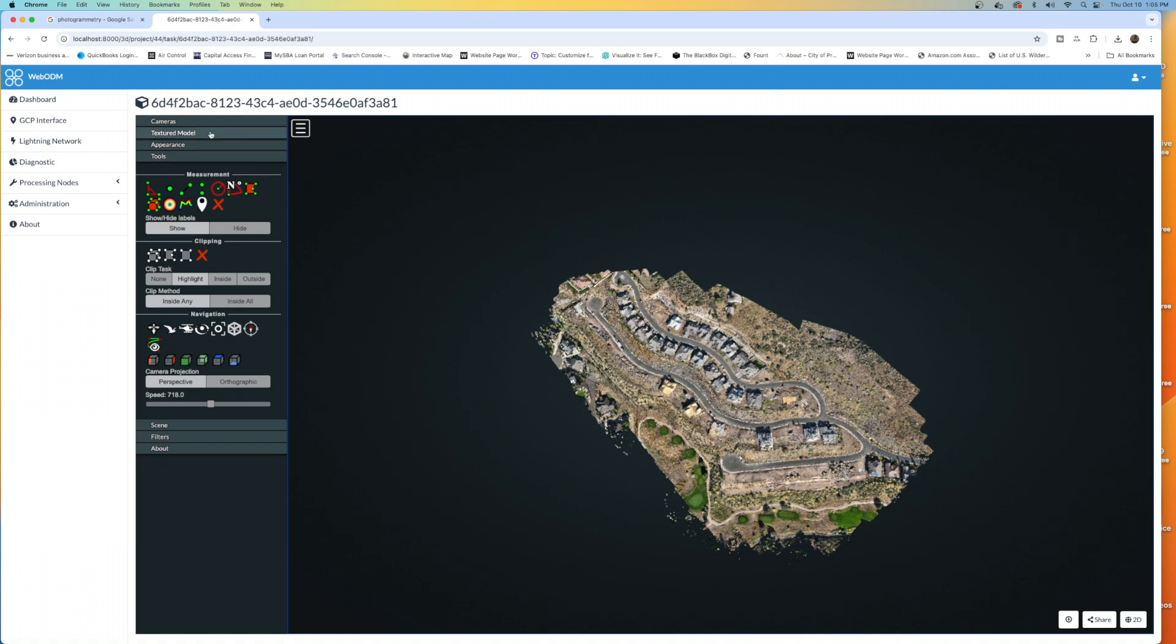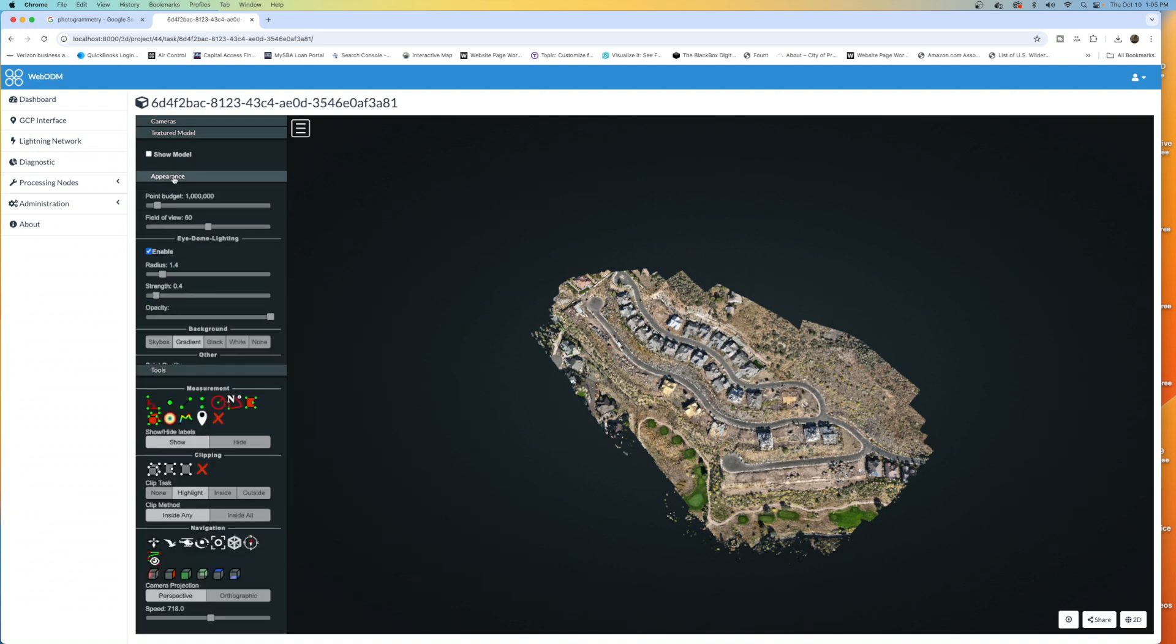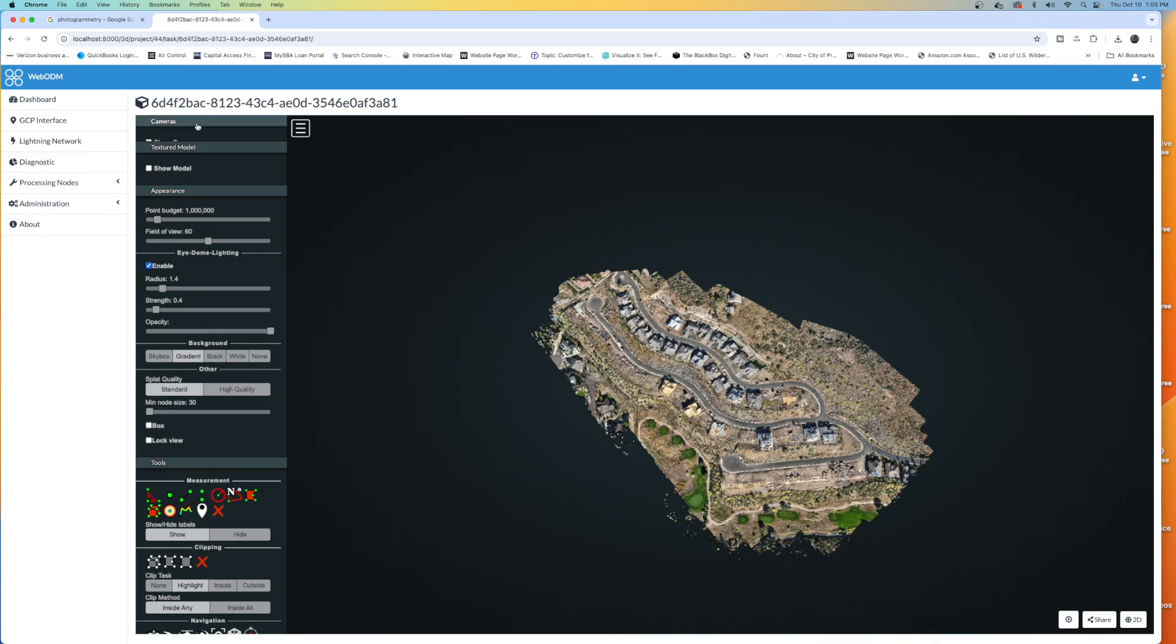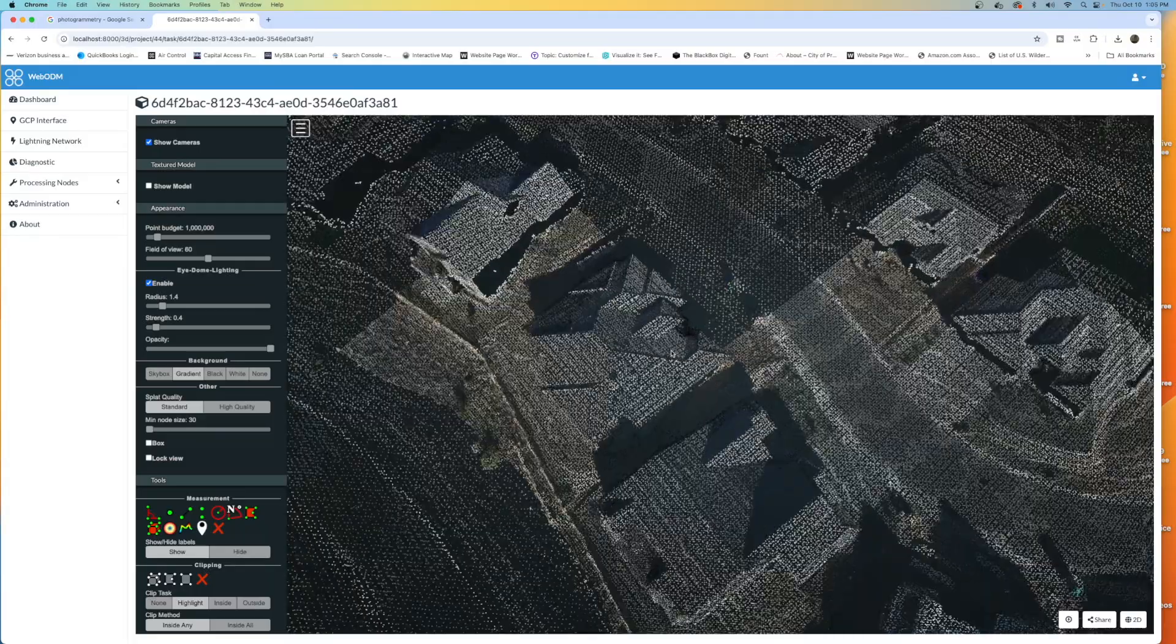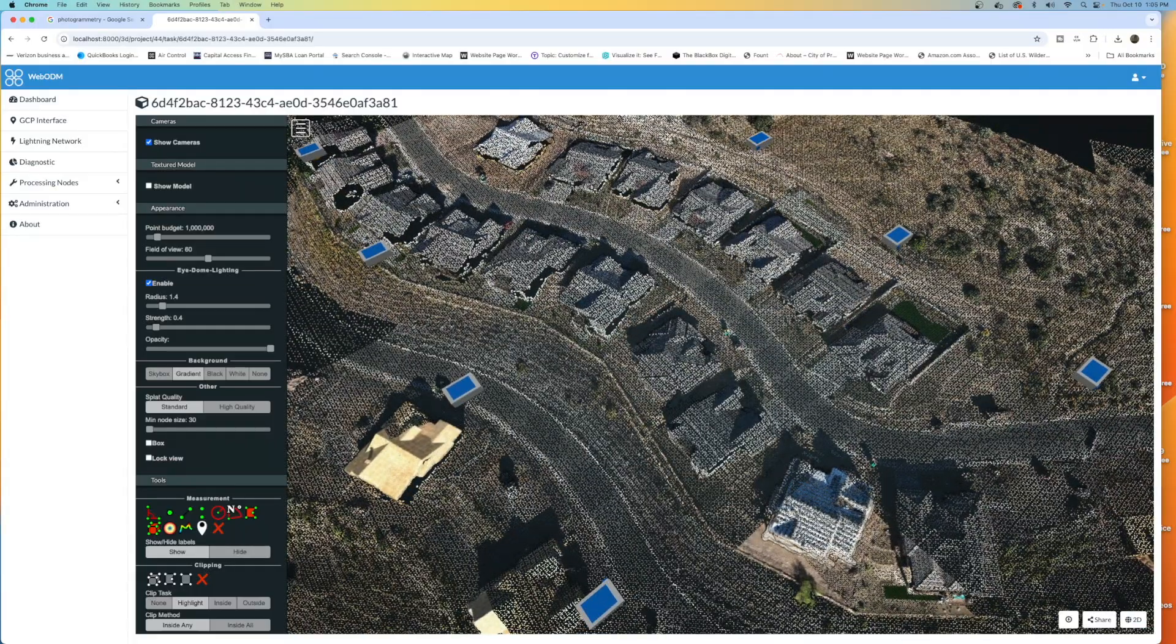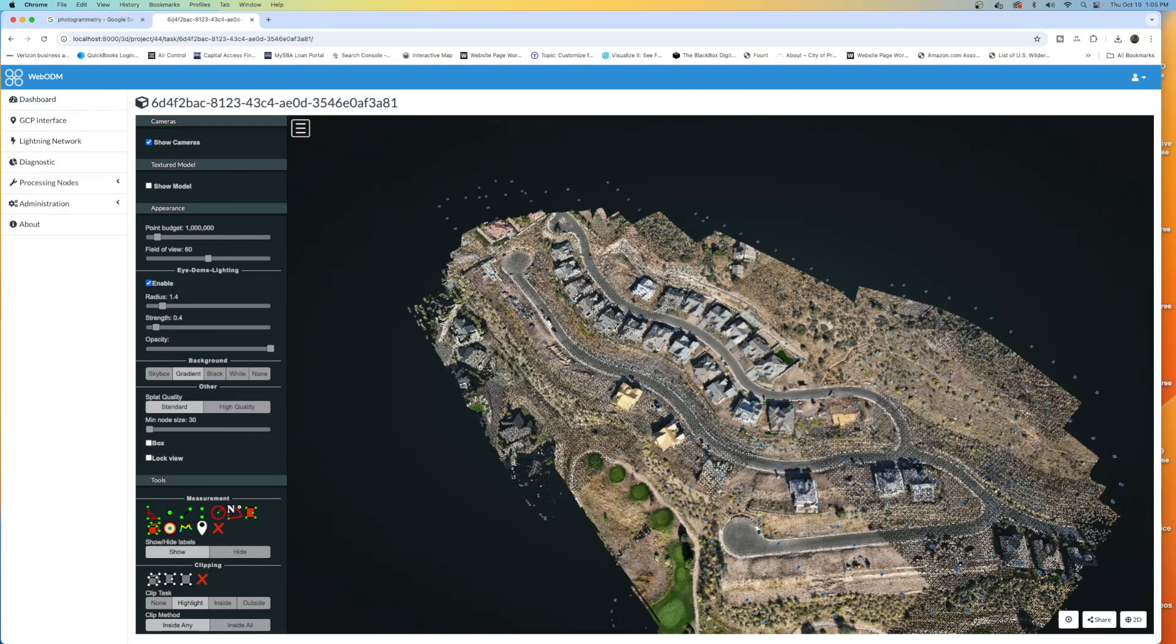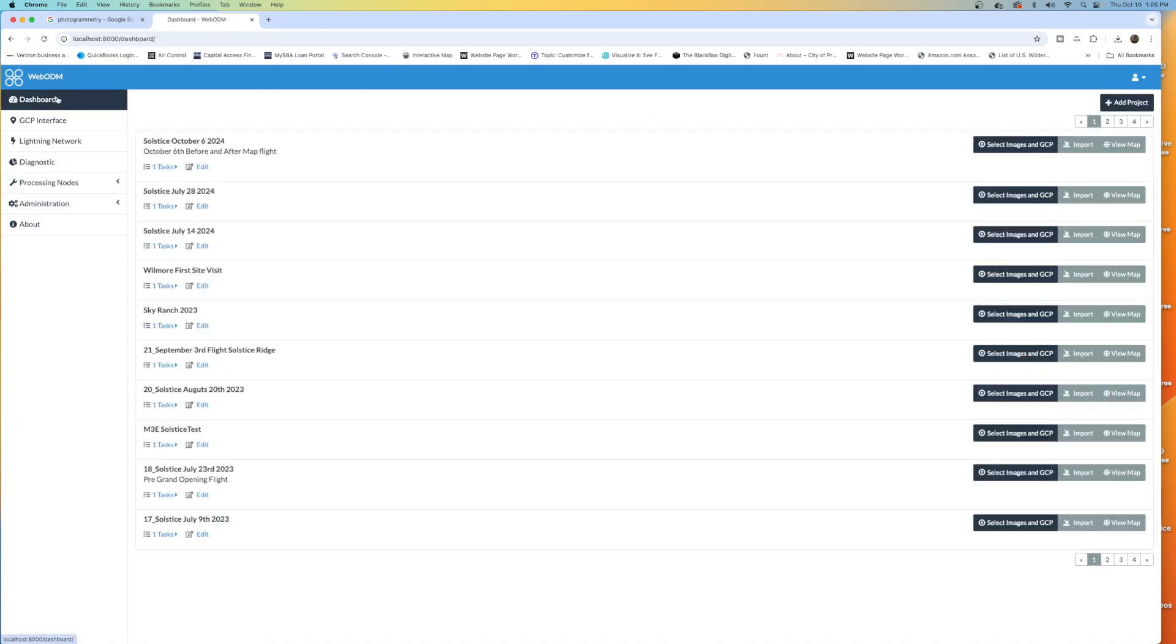There are also options to do the textured model. We can change the appearance as well on the point budget. So this means more processing. And also you can show the cameras in here. And if I zoom in, you'll see these little blue blocks. Those are locations that the drone was at for its flight to collect the 210 images that we did. So, all right, let's head on back to dashboard.